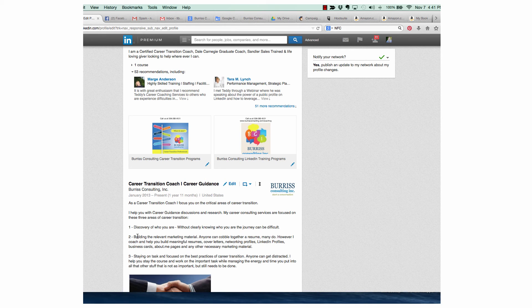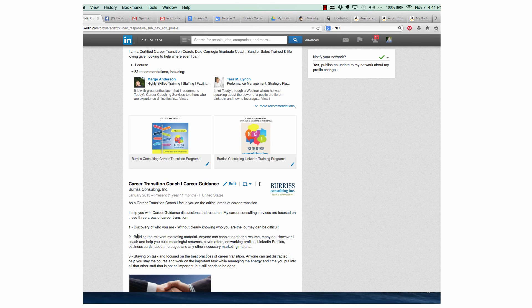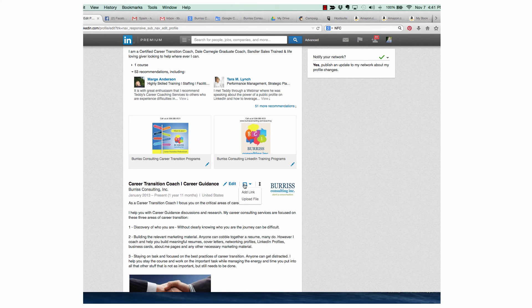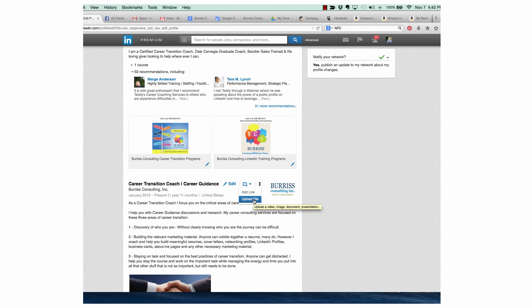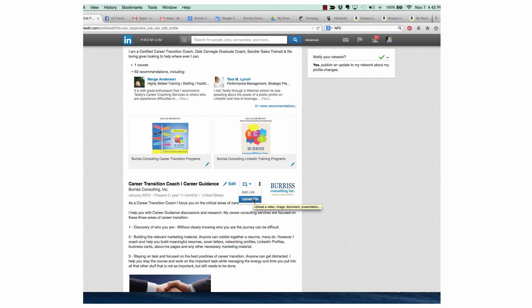Attaching a PDF to your LinkedIn profile is pretty easy. You use the attach upload file link that's on either your positions, on your summary, or on your education section. If you want to put a link, you can use that same icon, or you can use publications. I hope this was helpful.